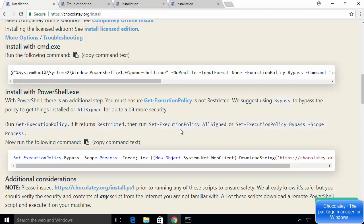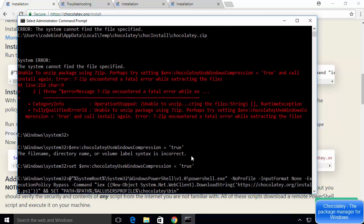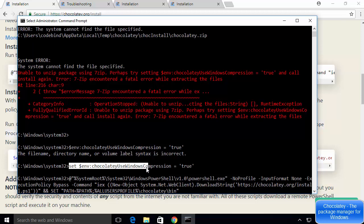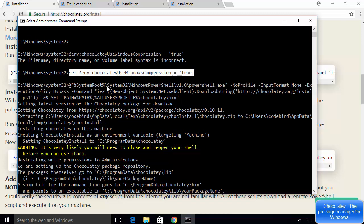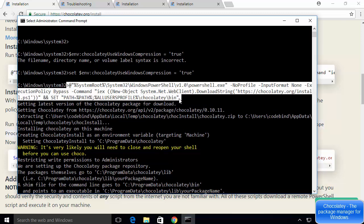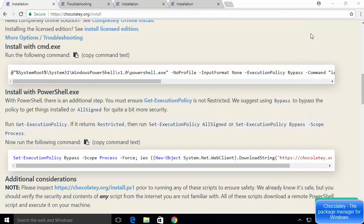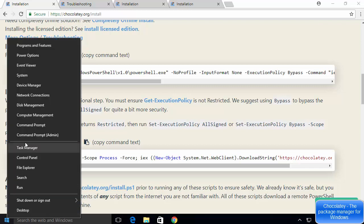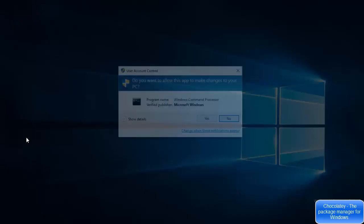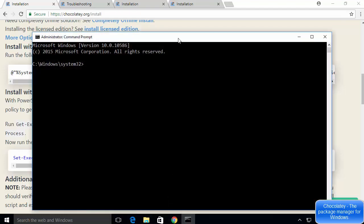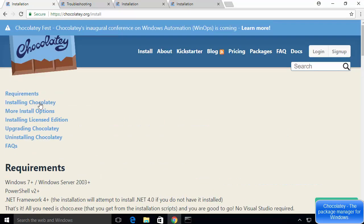Once the execution policy is set to AllSigned, open the terminal again and set the environment variable 'set $env:chocolateyUseWindowsCompression = true,' then run the installation command again and it will work. Now close and restart the command prompt as administrator to start using Chocolatey.